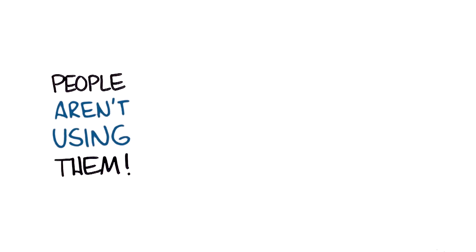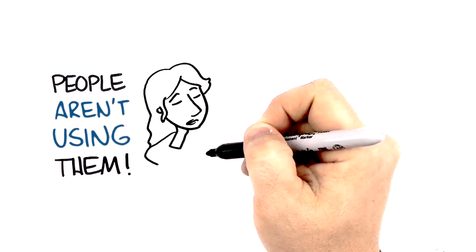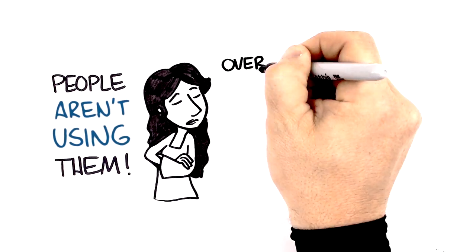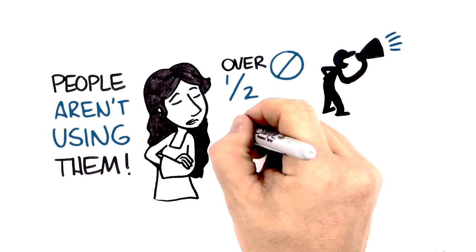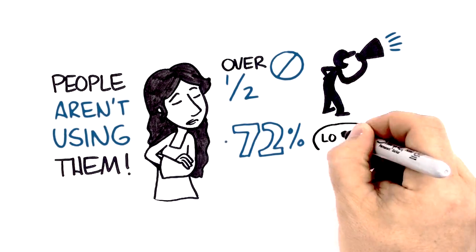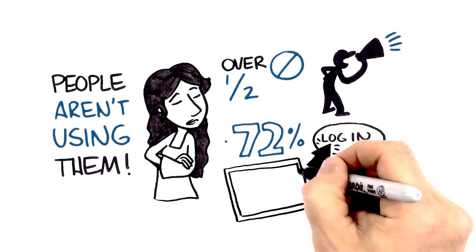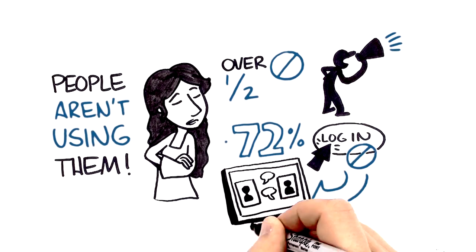But people aren't using them. Over half of customers are inactive in loyalty programs. 72% never log in to online communities.